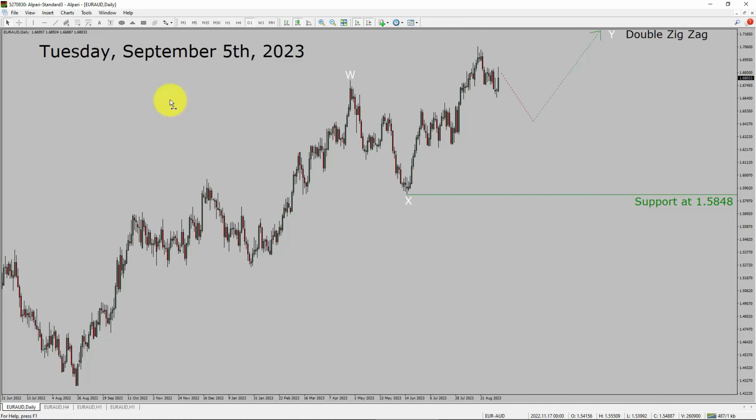Today is Tuesday, September 5th, 2023. I am going to analyze the EUR/AUD currency pair. Let us start the top to bottom Elliott Wave analysis.